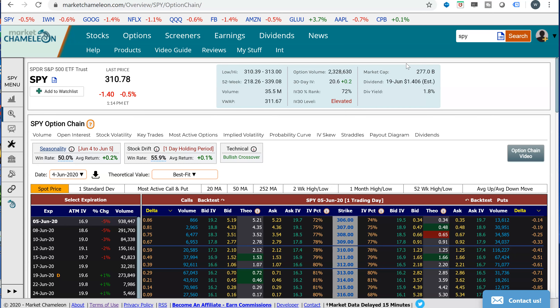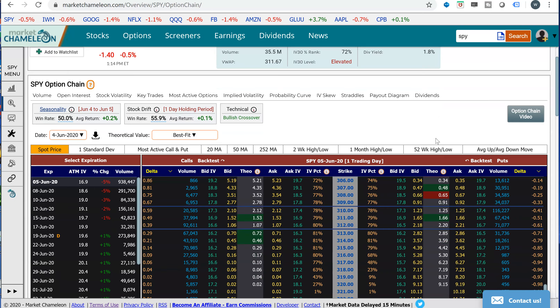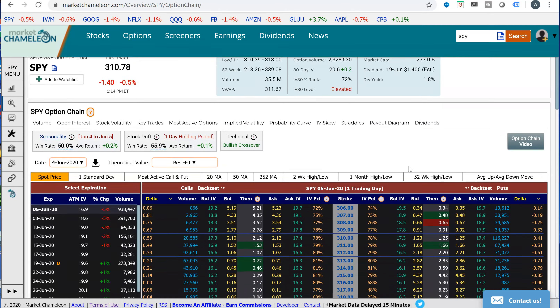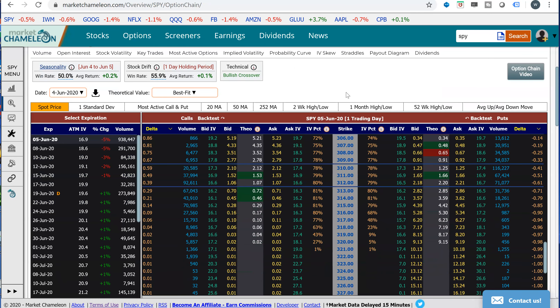Hey everyone, this is Dimitri Pargamonik with MarketChameleon.com. In this video, we're going to go over an example of a calendar call spread. We're going to go over the potential risks and rewards of a calendar spread and an ideal situation when you would want to do this type of trade. I'm going to go to the SPY options chain and use this options chain in a payout diagram to draw the example and then talk about what this would look like at expiration.